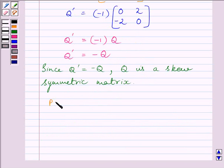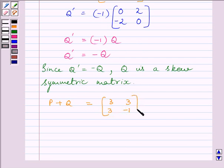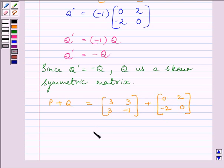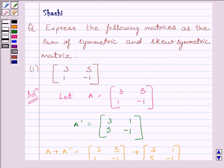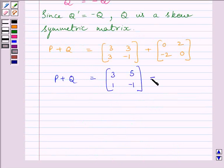Now let us find P plus Q. P plus Q equals the matrix [3, 3, 3, −1] plus [0, 2, −2, 0]. Adding corresponding elements: 3 plus 0 is 3, 3 plus 2 is 5, 3 plus −2 is 1, and −1 plus 0 is −1. So P plus Q equals [3, 5, 1, −1], which is exactly the same as matrix A. So we get P plus Q equals A.